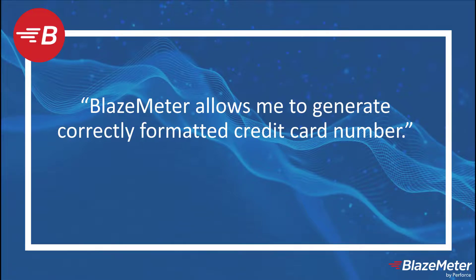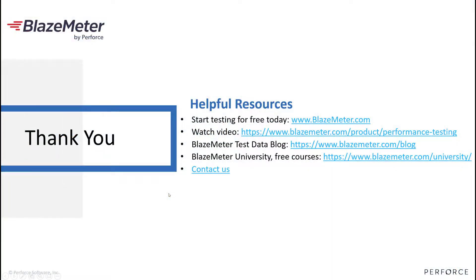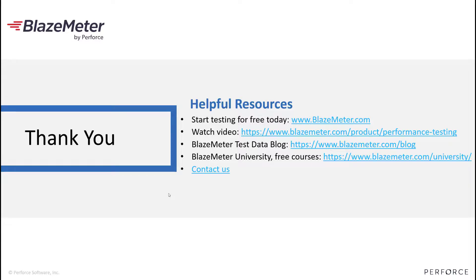Head off to BlazeMeter.com and sign up today to start testing for free, with lots of videos and blogs on the BlazeMeter site to get you started, as well as our BlazeMeter University that has free courses for BlazeMeter and also open source tools. Thank you.